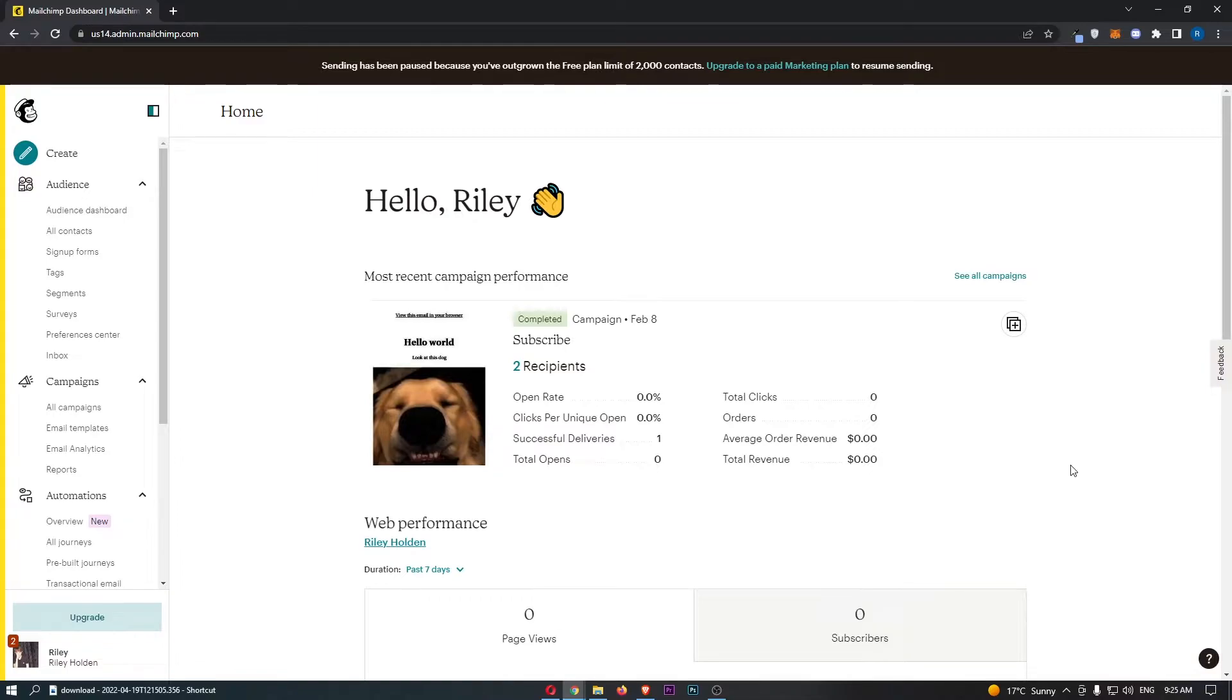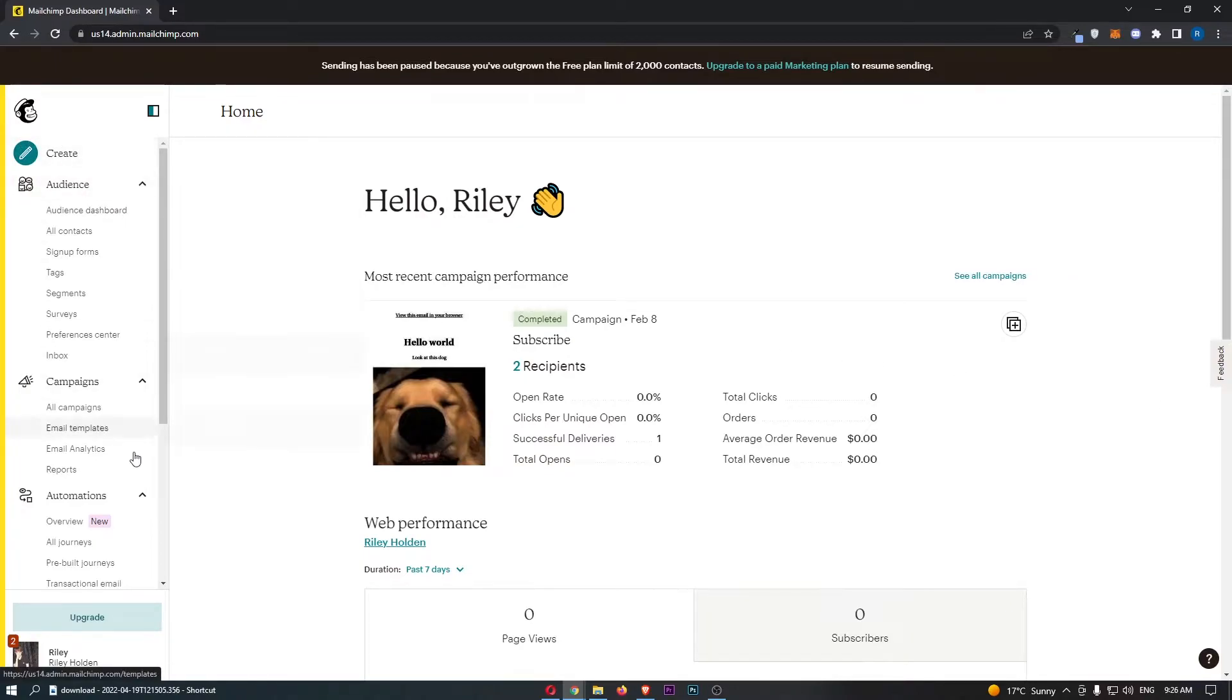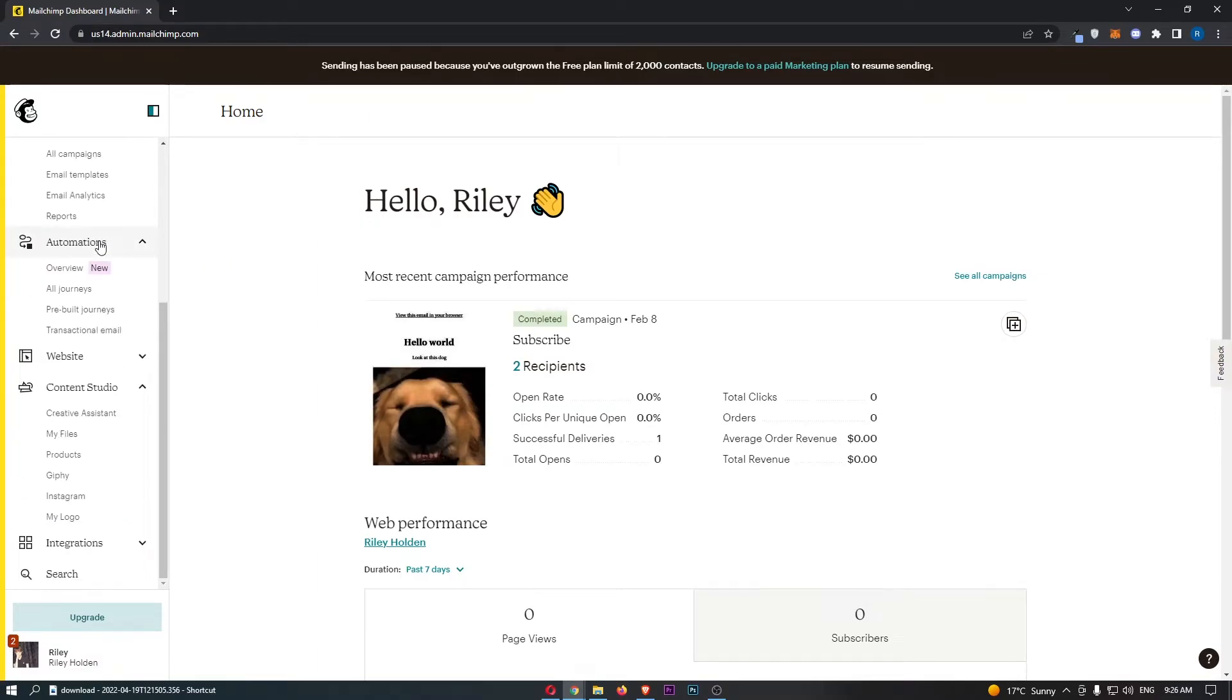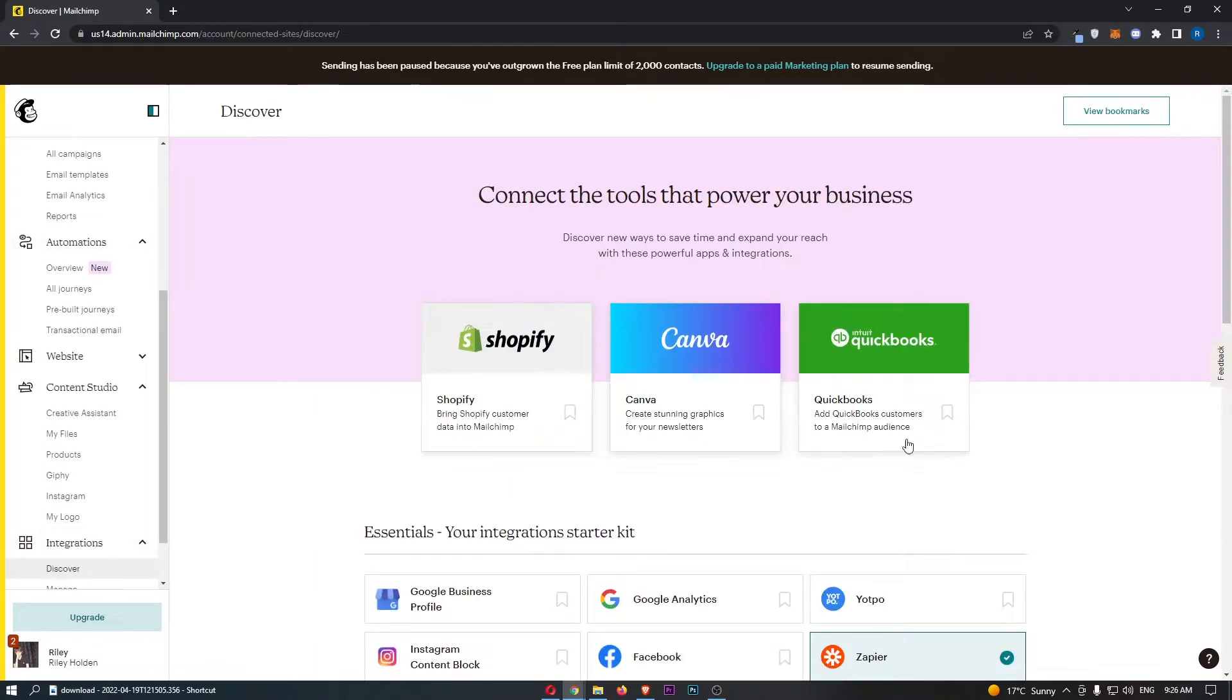To do this, first load up MailChimp and sign in to your account. Once you have signed in, come over to this menu on the left hand side of your screen and scroll all the way down here and click into integrations at the bottom.